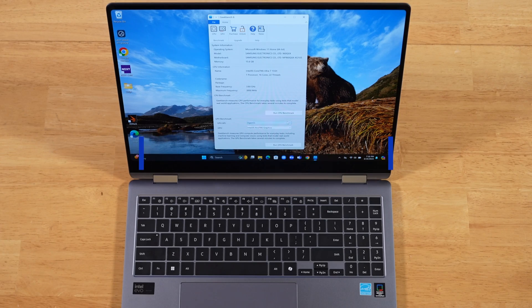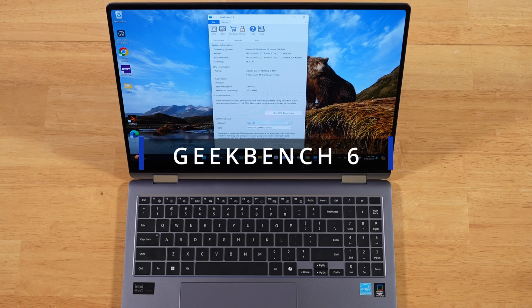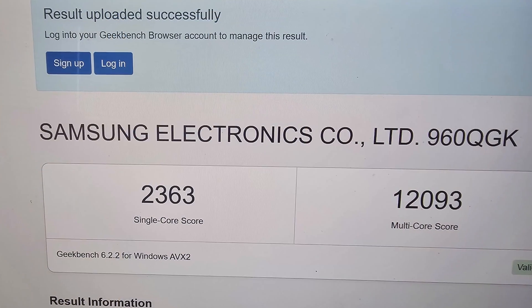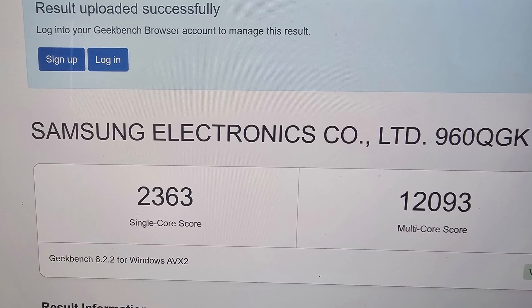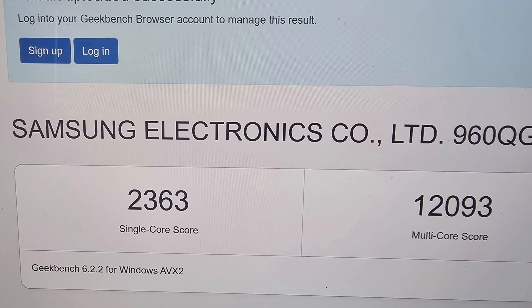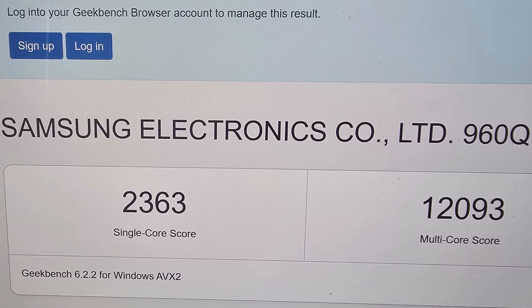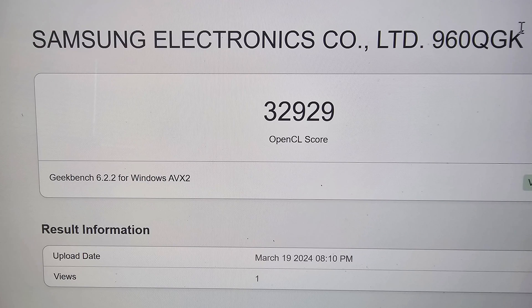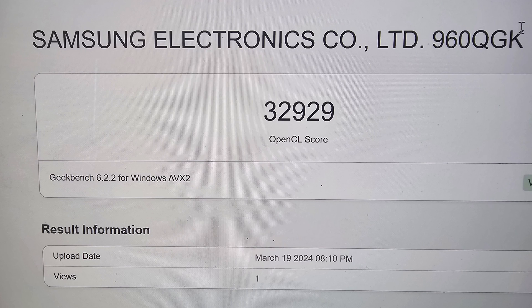First up is Geekbench 6. CPU single core comes in at 2,363. Multi-core comes in at 12,083, and GPU performance comes in at 32,929.